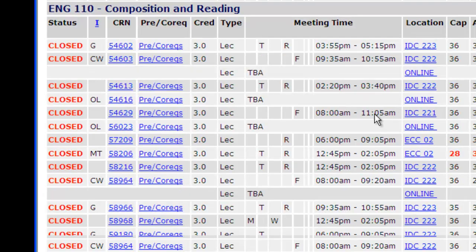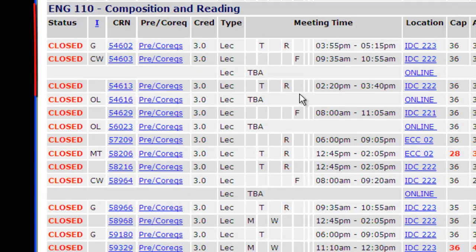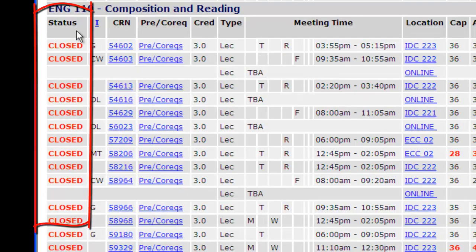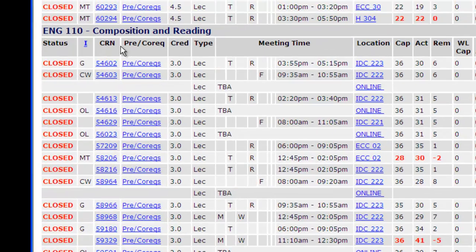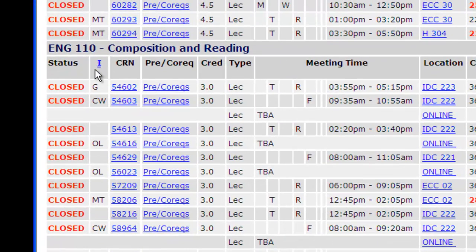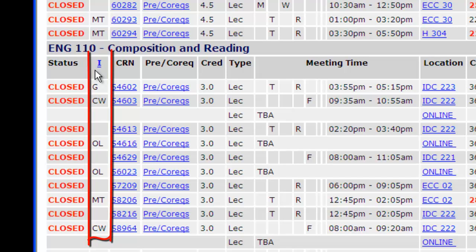The first column, Status, indicates if the class is open, closed, or waitlisted. You are able to enroll online in classes that indicate an open status. Waitlisted means you may place yourself on a waitlist, and if a space opens up, you will receive a pipeline email indicating that you have 72 hours to enroll in this class. If a class is closed, you have the option of trying to crash when classes begin and keep checking the website to see if a space opens.